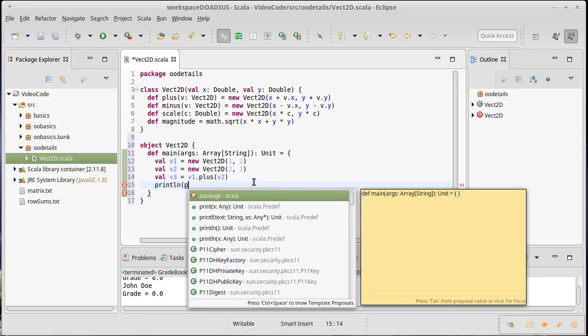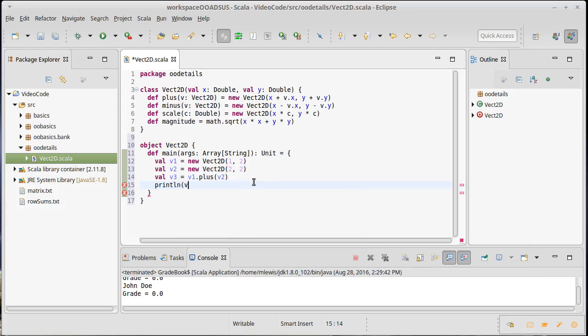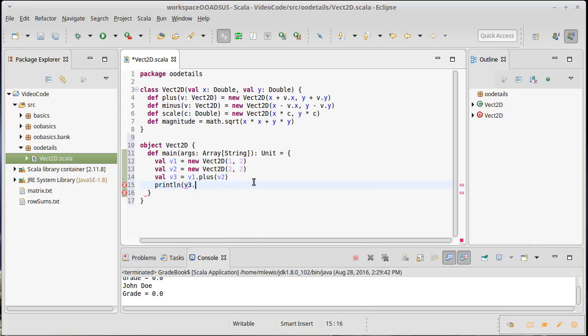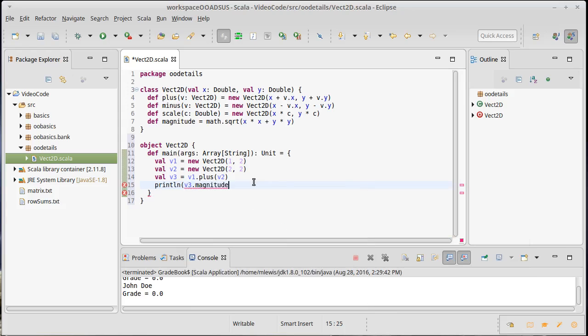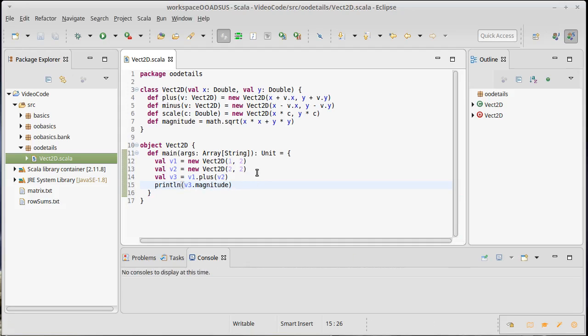And just so that we have some output, V3 dot, we'll print out the magnitude of this, which this should be a 3 by 4 vector, which should have a magnitude of 5. So if I run that, it prints 5. Okay, so this is a nice, happy implementation of an immutable 2D vector.